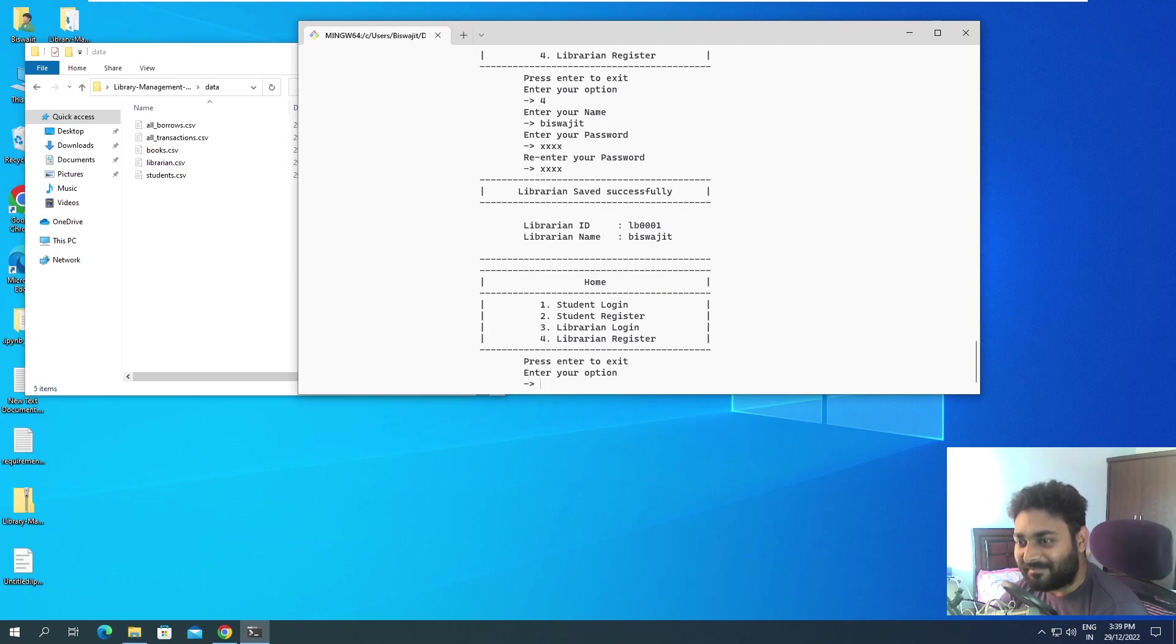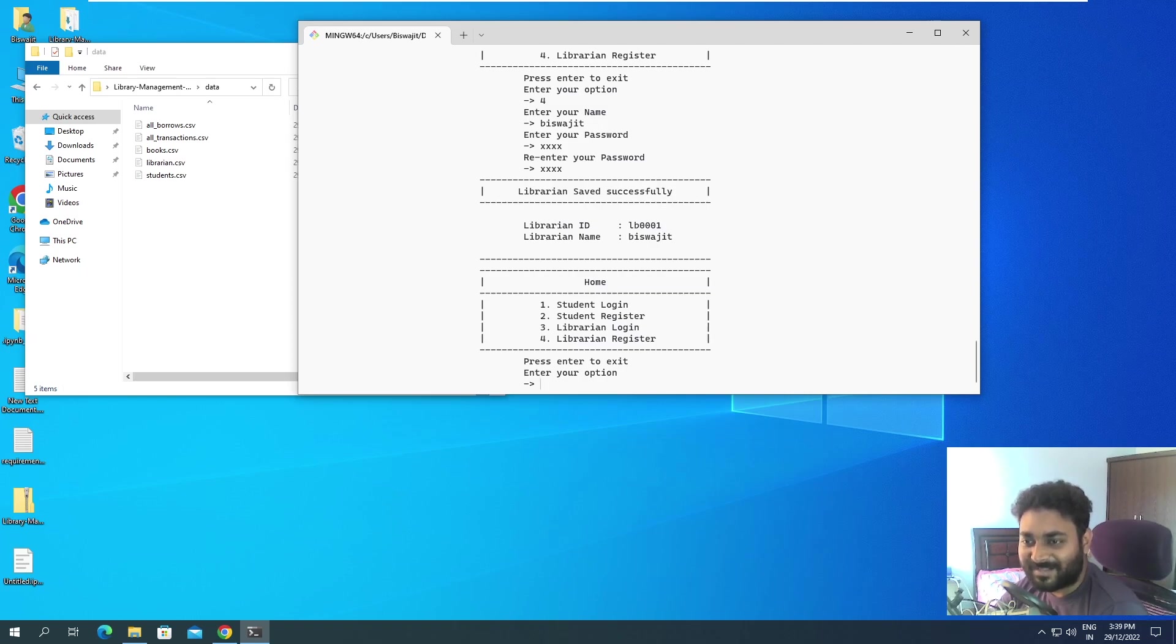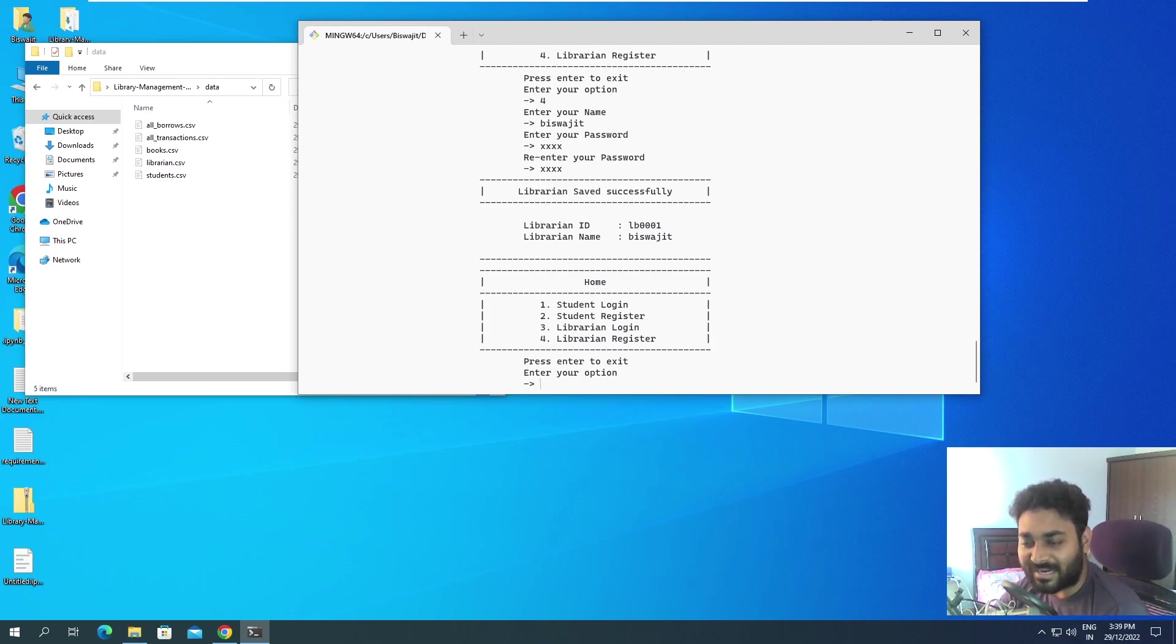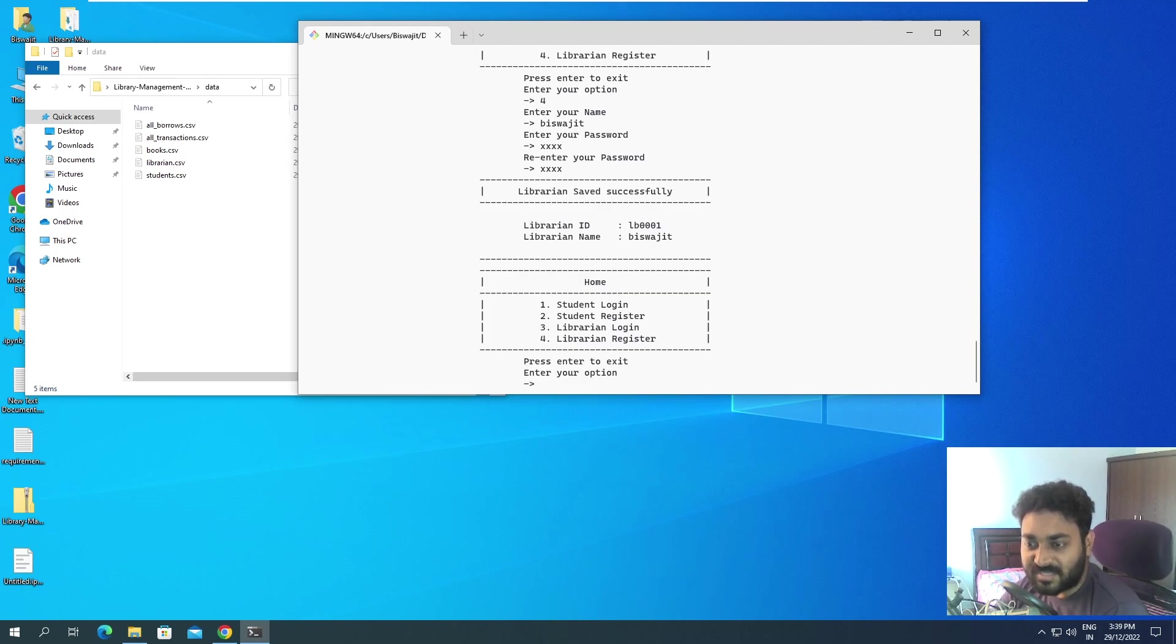If you are not able to remember this, then obviously you can't log in. So I will remember this, LB0001. You have to remember the ID and the password, the name is not that important over here. Now we are able to successfully register.